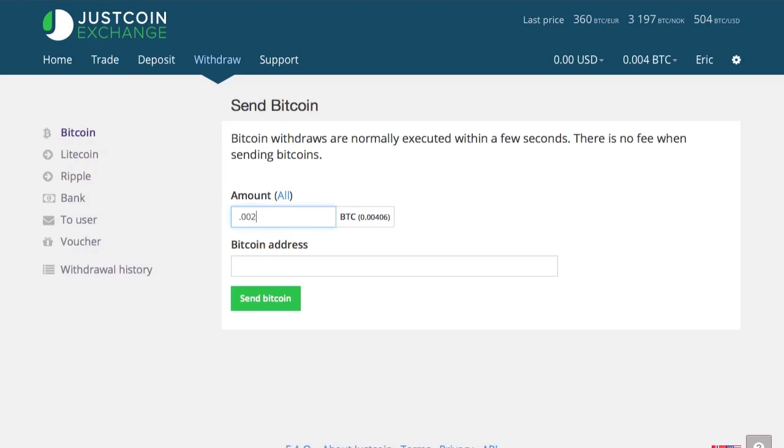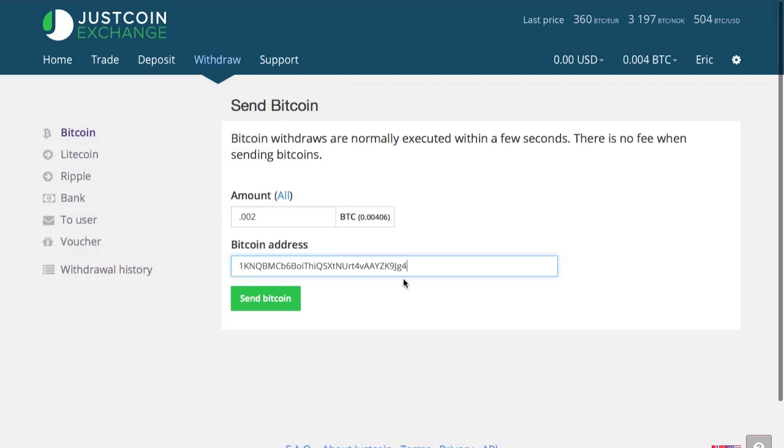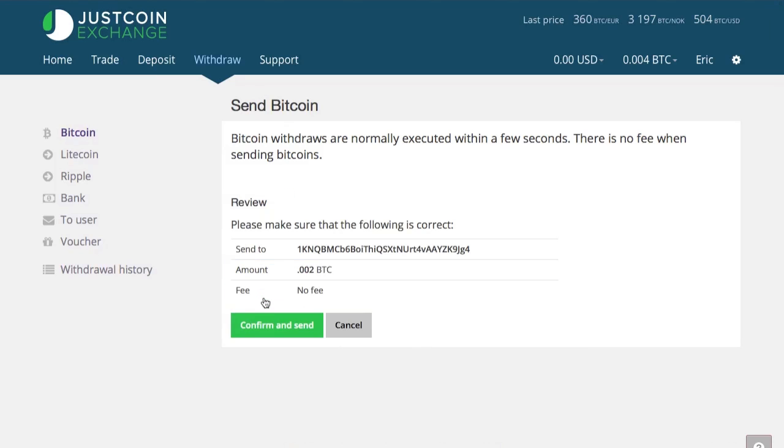And now I want to send .002 Bitcoin to my Coinbase account. So I'm going to put my Coinbase Bitcoin address in right here, and I'm going to go ahead and send it. And from here it's going to go directly into my Coinbase account.